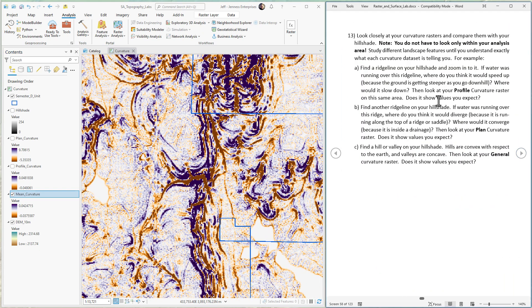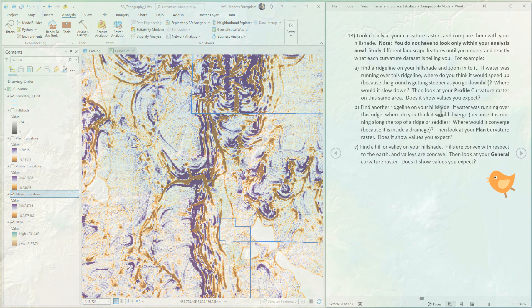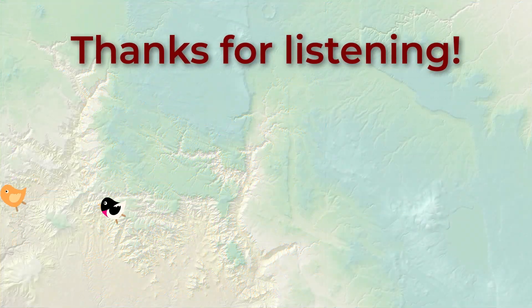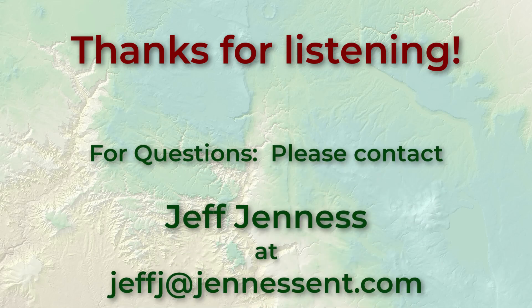That'll do it for this lab exercise. In our next exercise we're going to look at something a little more complicated: the topographic position index. Pretty cool stuff. Hope to see you there. Thanks so much, everybody. Take care and bye-bye.